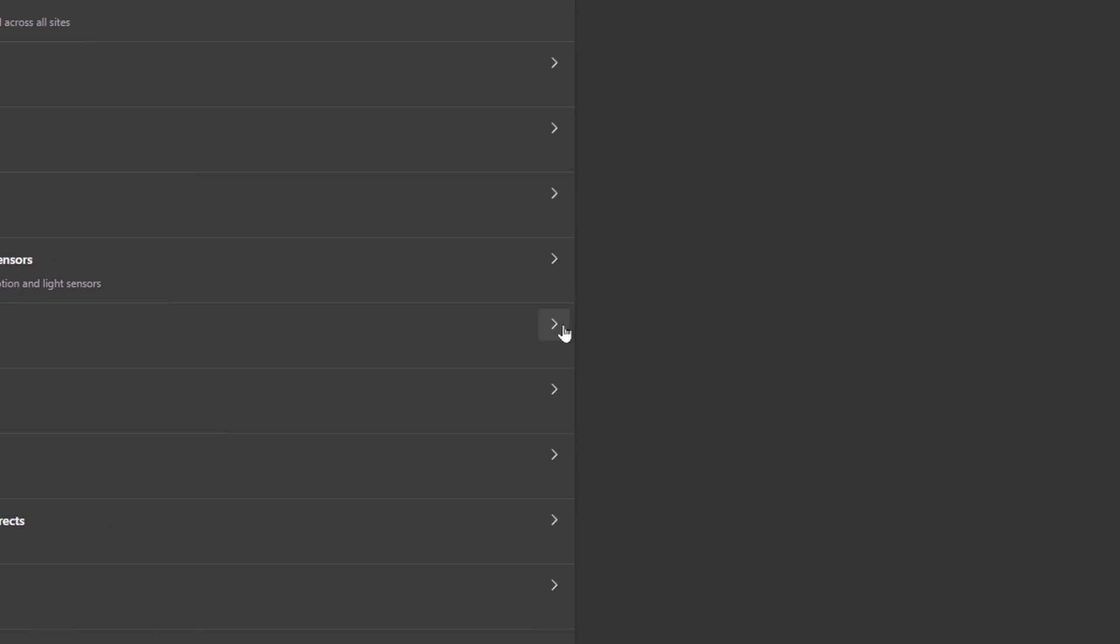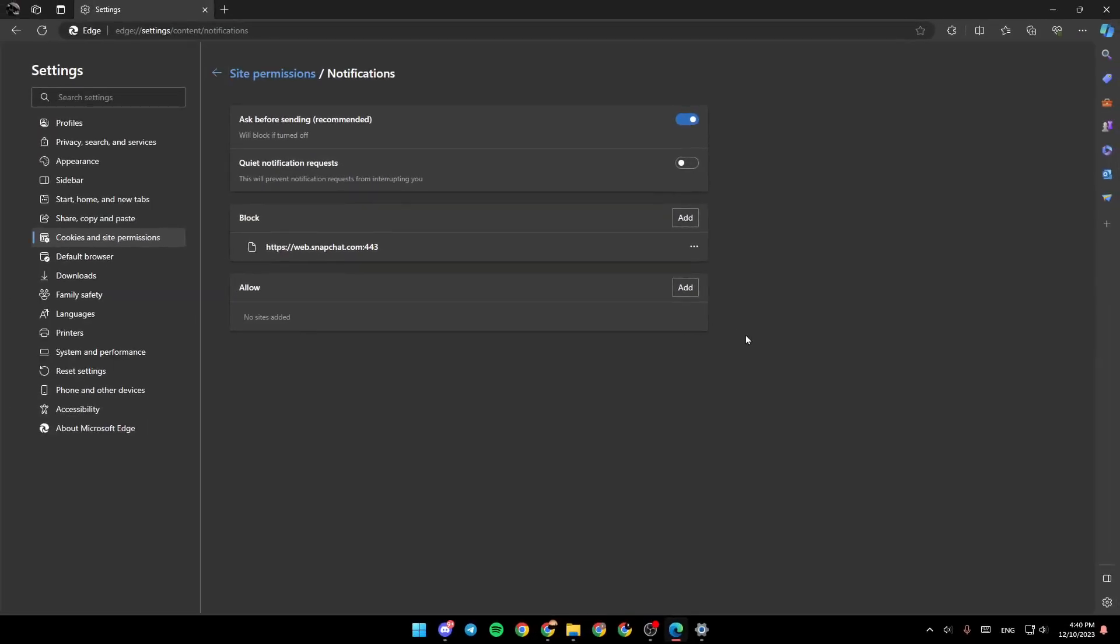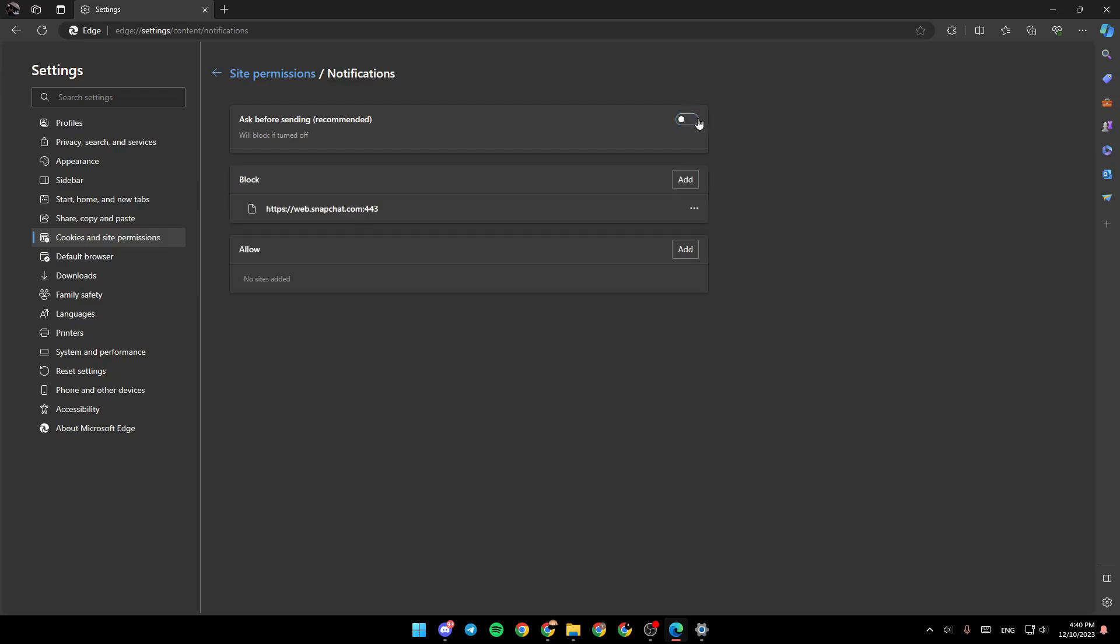Go ahead and click on this little arrow right here. And then once you do that, right here, you're going to find ask before sending. You can turn it off or on. So if you want to block notifications from here, you can click on off to disable notifications.